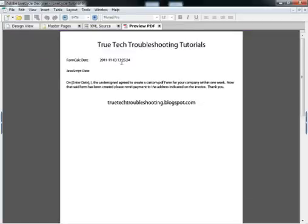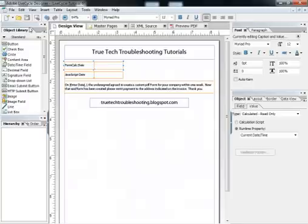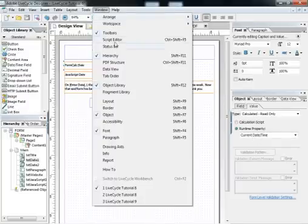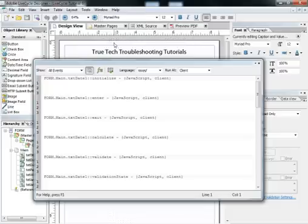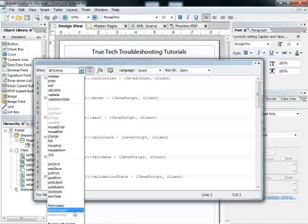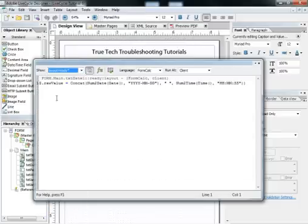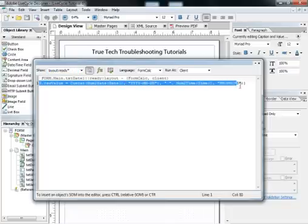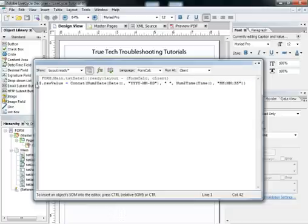But the problem is you may not want the current date and time. You may only want the current time or the current date. This runtime property inserts into the script editor a little FormCalc script. FormCalc is the other scripting language besides JavaScript that Adobe understands. It puts this FormCalc script in there that pastes in the date and time, and this is not very customizable at all. That's the problem with it.